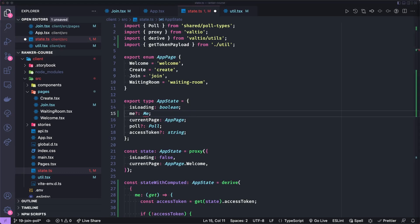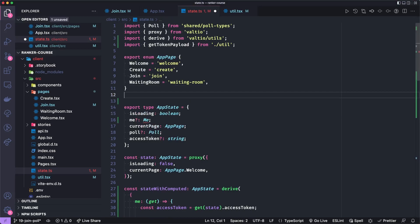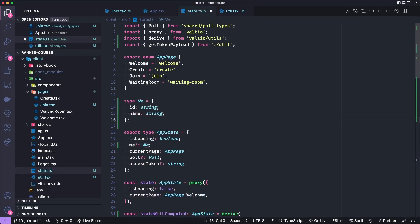And it's optional because it's initially undefined. And it will be of type me. Me is not defined yet. I am not defined yet. Don't define me. Okay, so me is now defined.